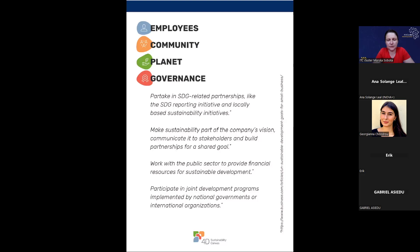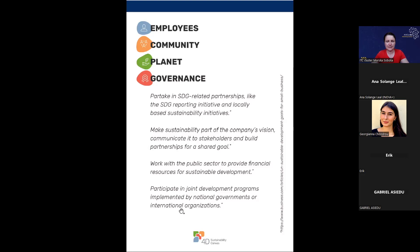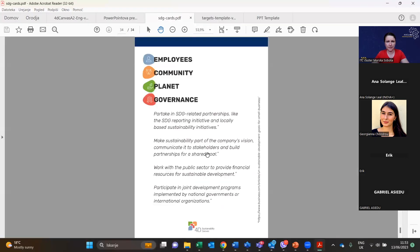Make sustainability part of the company's vision, communicate it to stakeholders, and build partnerships for shared goals. But first, develop your company genuinely towards sustainability — don't just label it that way, as in food there is a lot of greenwashing. Work with the public sector to provide financial resources for sustainable development and participate in joint development programs implemented by national governments or international organizations.